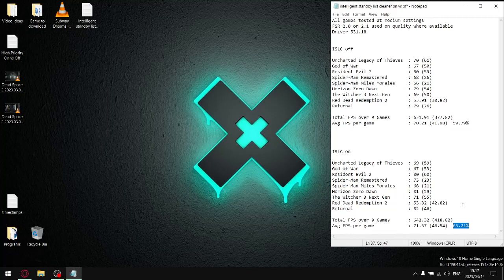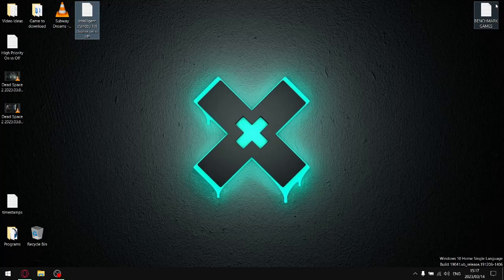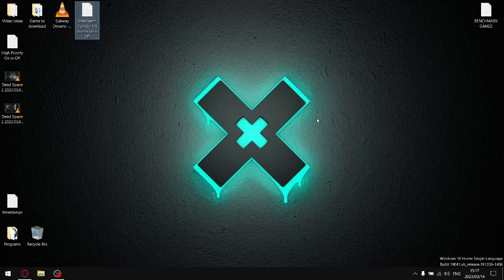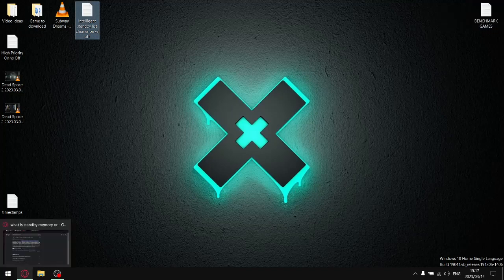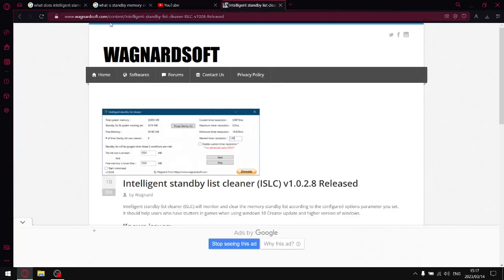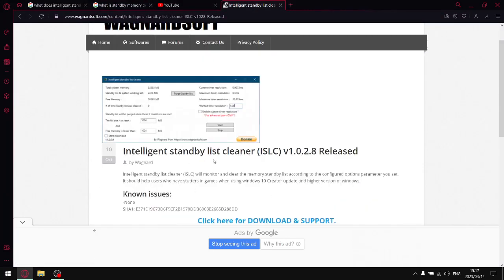If you want my suggestion, if you haven't installed Intelligent Standby List Cleaner yet, now's your time to do so. In the description of the video I'll provide a link to the website—it's Wagnardsoft. Just go ahead and download this and you will not regret it. Intelligent Standby List Cleaner is a fantastic little program: increases your one percent lows, increases your average FPS, increases your stability, alleviates stuttering.